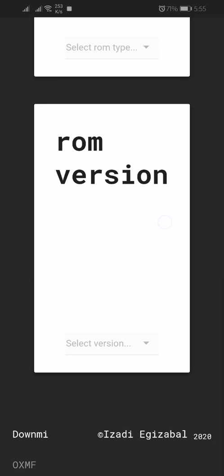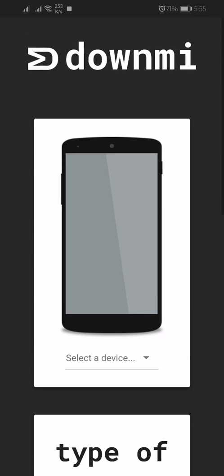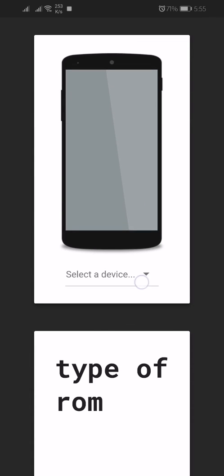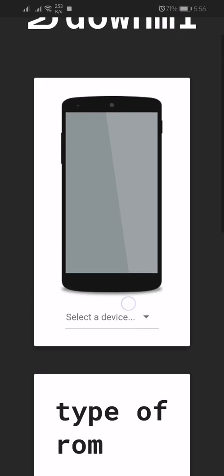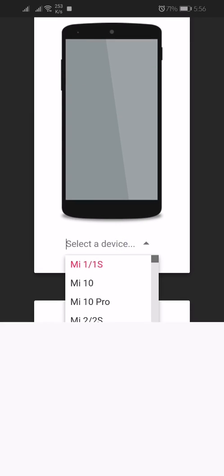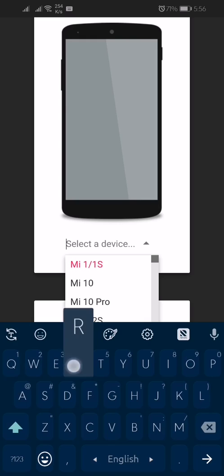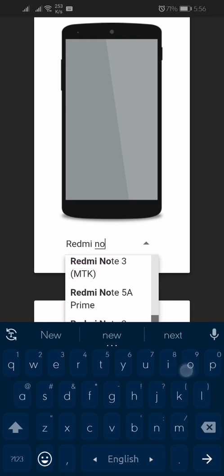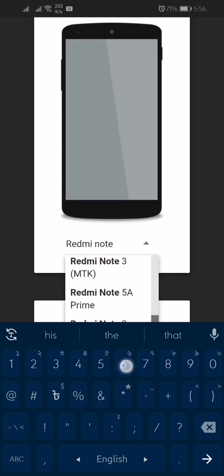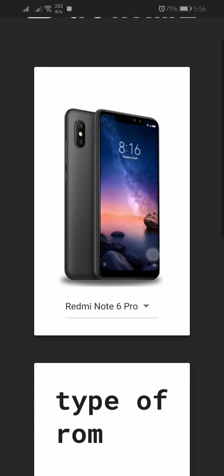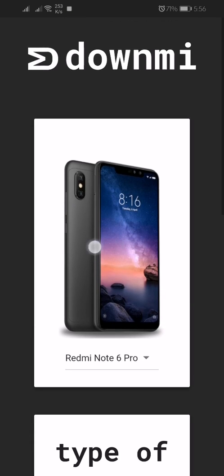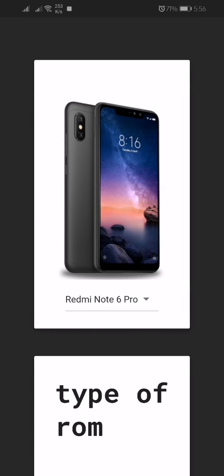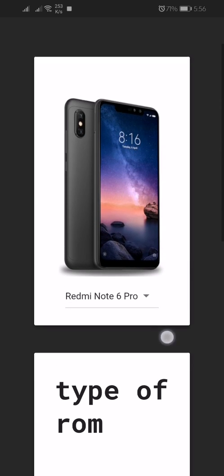I'm opening the app. Yes, this is the original firmware app for Xiaomi. After opening, you have to select your model number, so my model number is Redmi Note 6 Pro. That's my device, Redmi Note 6 Pro.